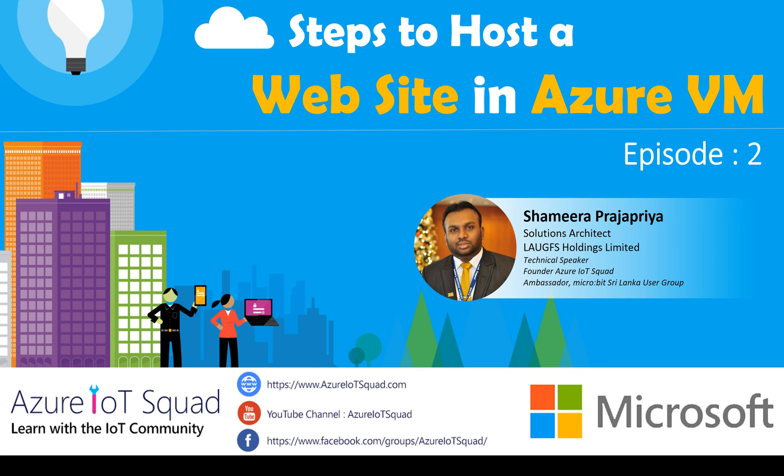Hi, welcome back to Azure ITX Code. Today I'm going to continue episode 2 of Steps to Host a Website in Azure VM video series.